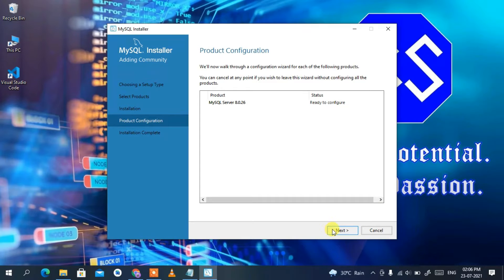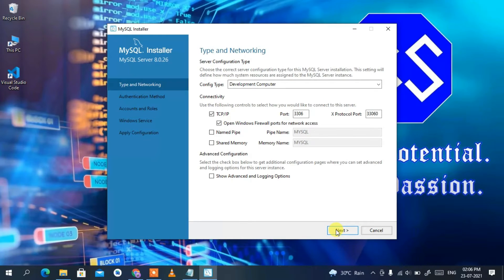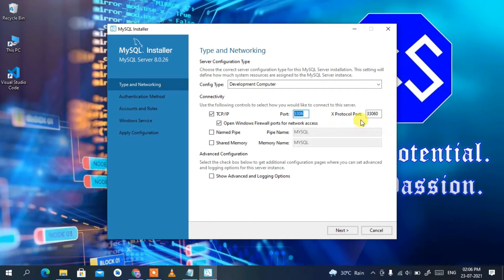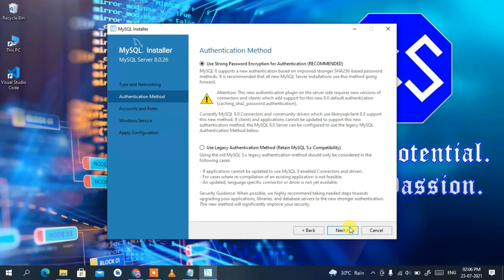The installer is now ready to configure the MySQL Server, so click Next again. Under Type and Networking, we are going to use the TCP/IP protocol for connectivity, with port number 3306 and X Protocol port 33060. Keep all these settings as default and click Next. It will ask whether you'd like to use strong password encryption for authentication — this is the recommended option, so click Next.